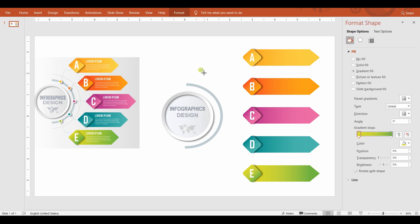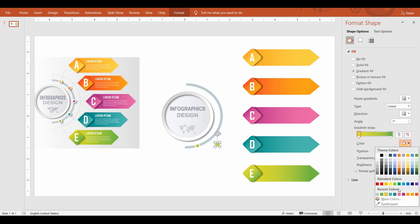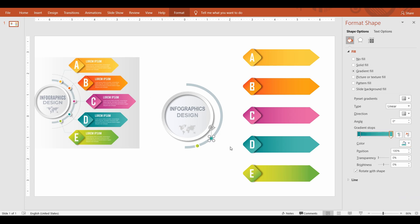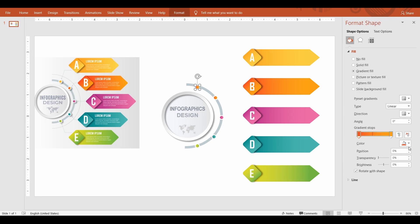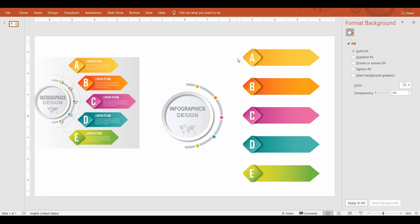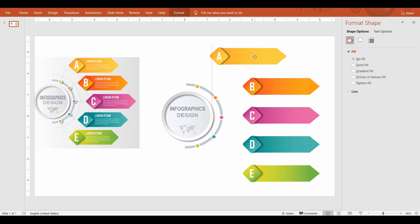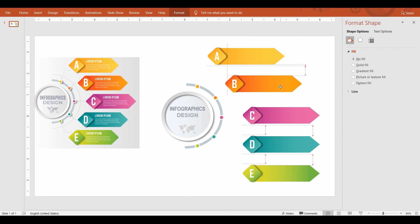Repeat for the rest of the bulleted items and arrange them at equal distance. Arrange the bulleted groups in a semicircular shape.